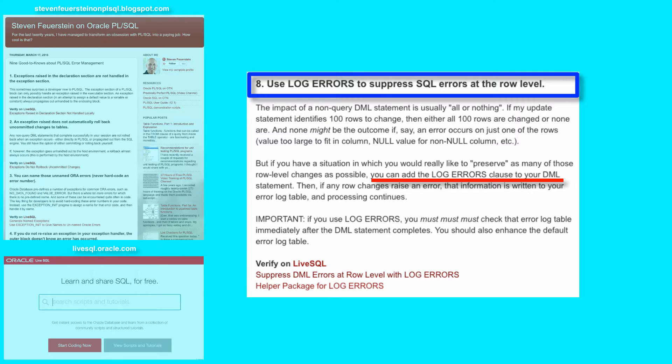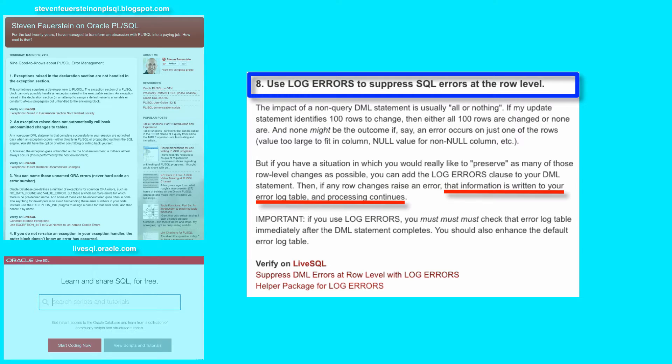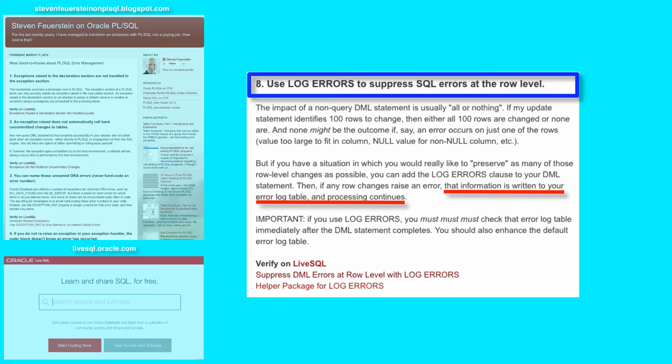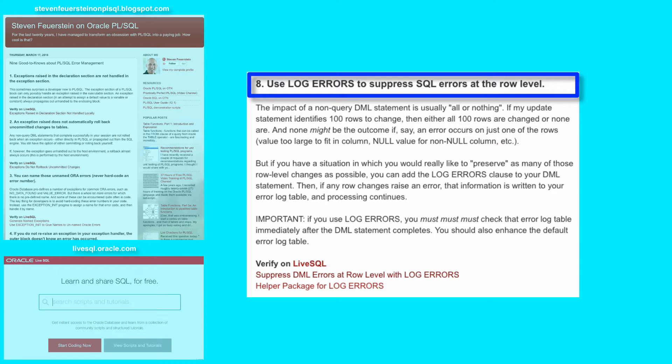In that case, you can add the log errors clause to your DML statement. When that happens, then any of the errors that occur at the row level are written out to an error log table, and the DML statement runs to completion.